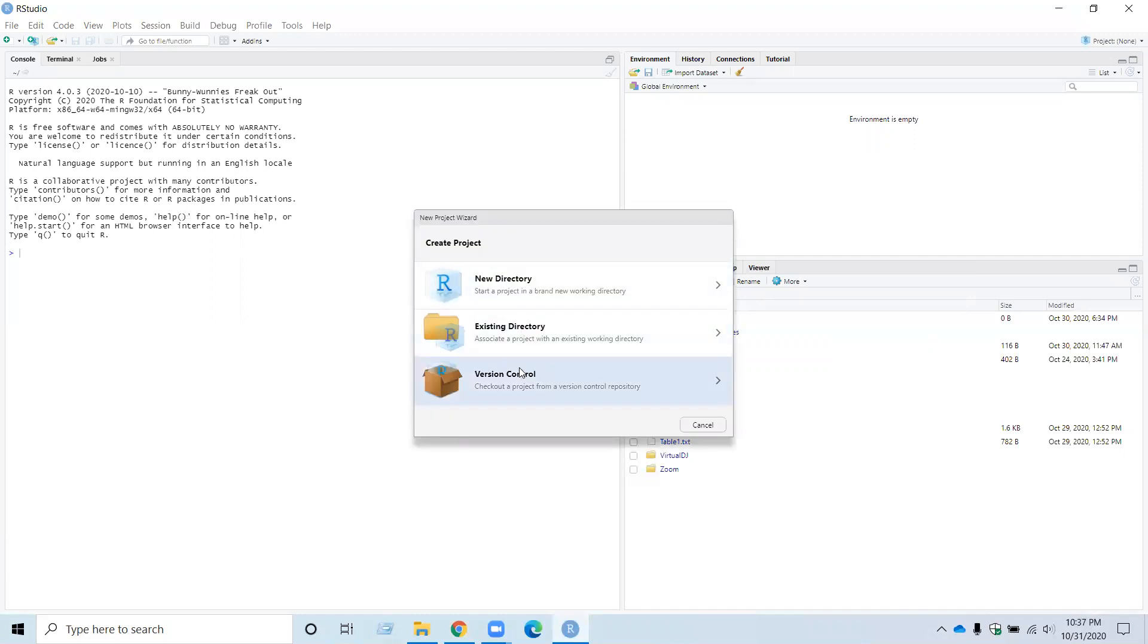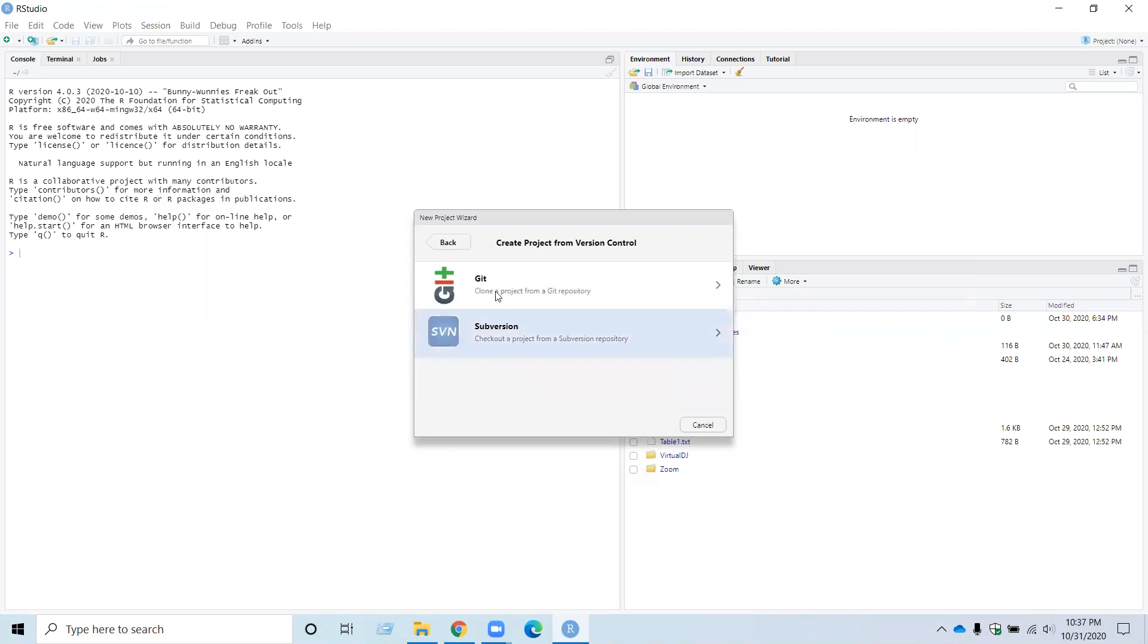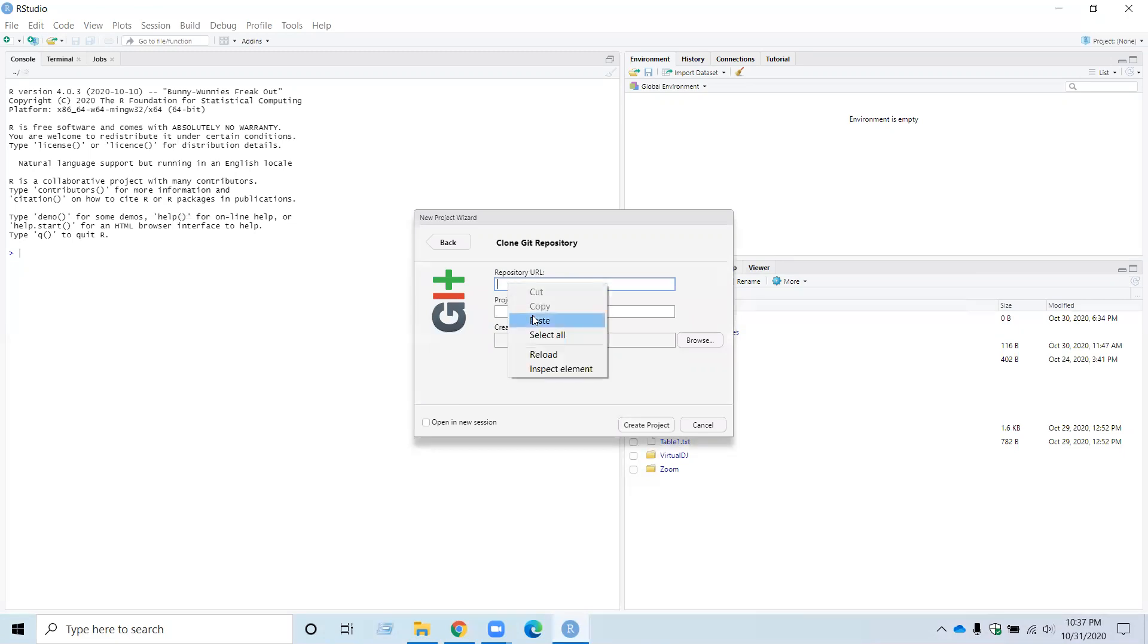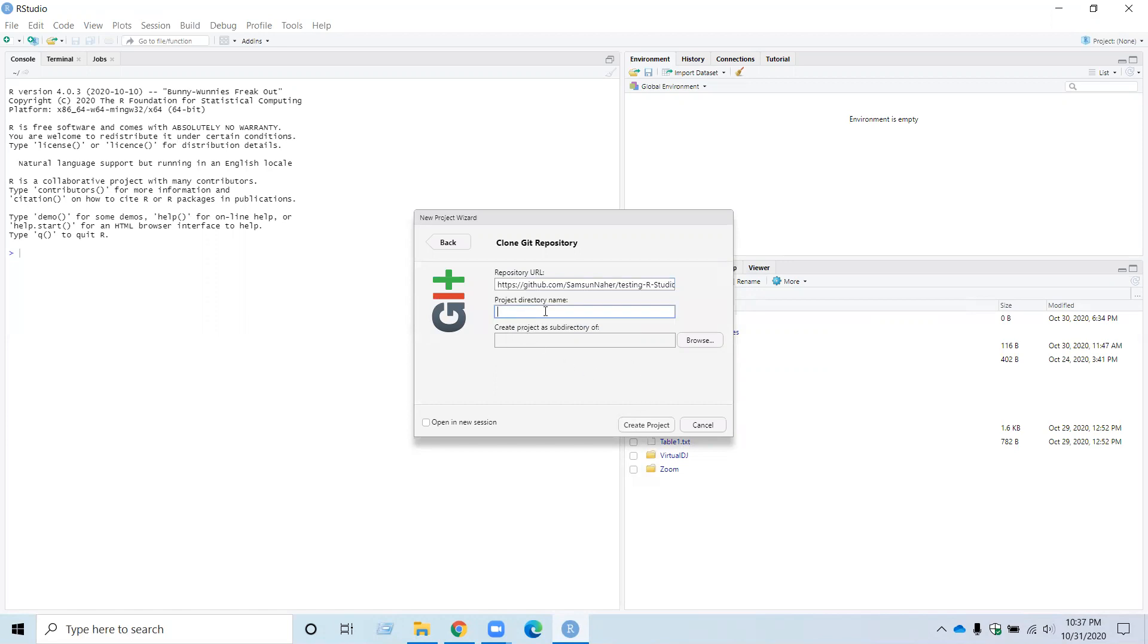So just go to File, New Project. And you want to use your version control. And your version control is Git. Now, you need to paste your repository URL you copied from your GitHub account over here. So paste it.